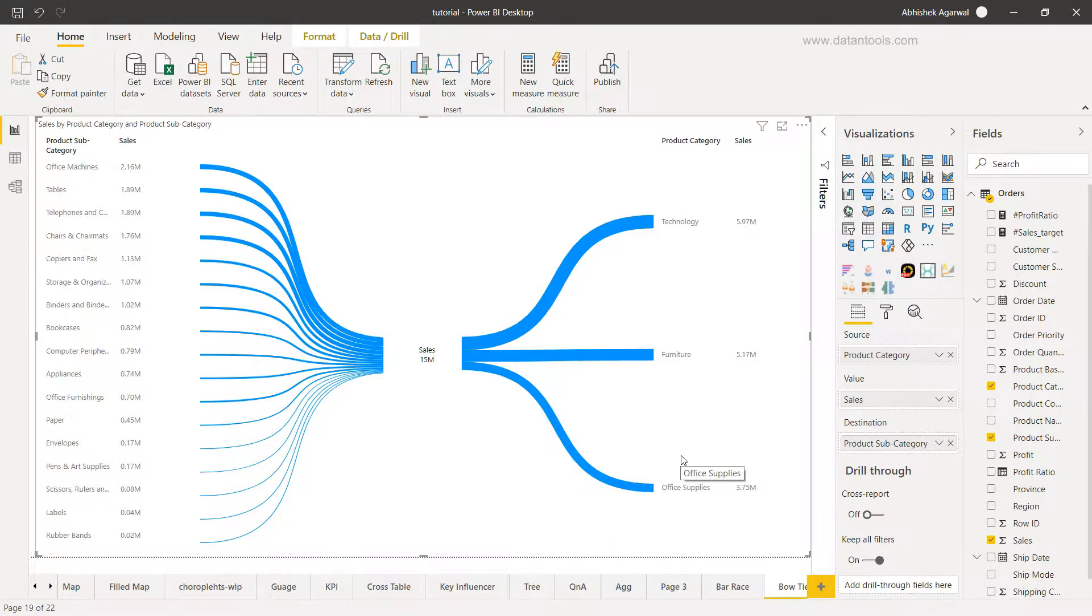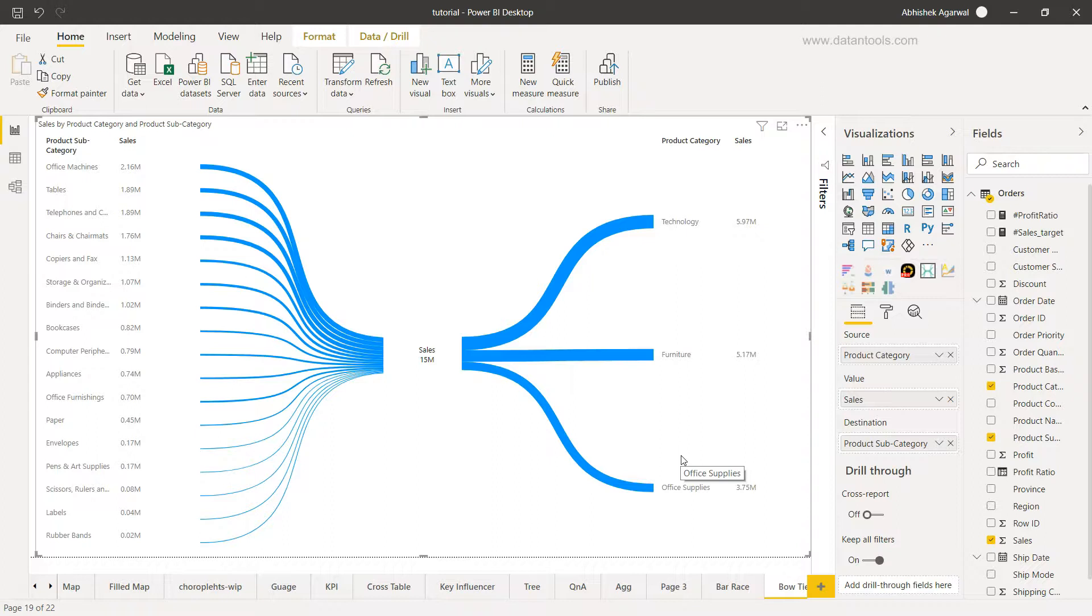So that's about it, how you can create a bow tie chart. And now I'll meet you in the next video with a new topic.